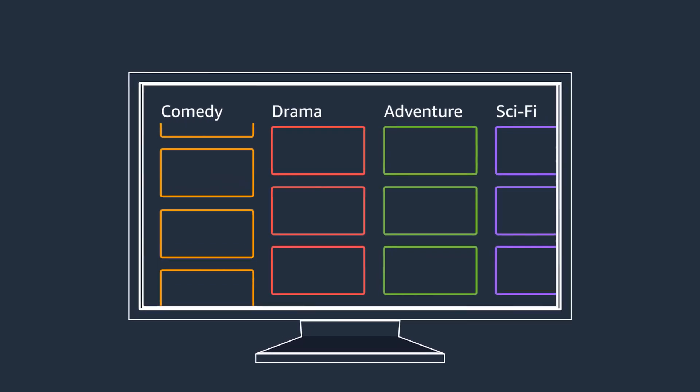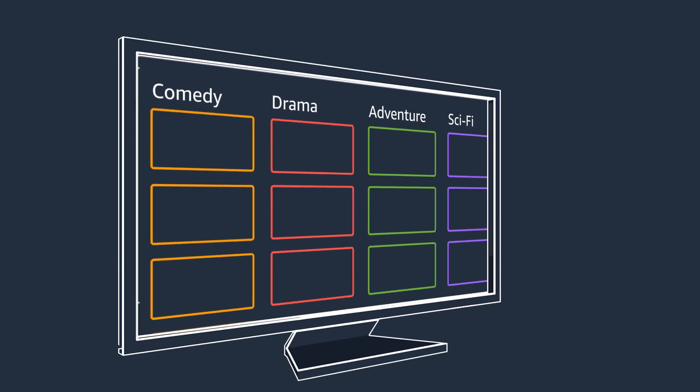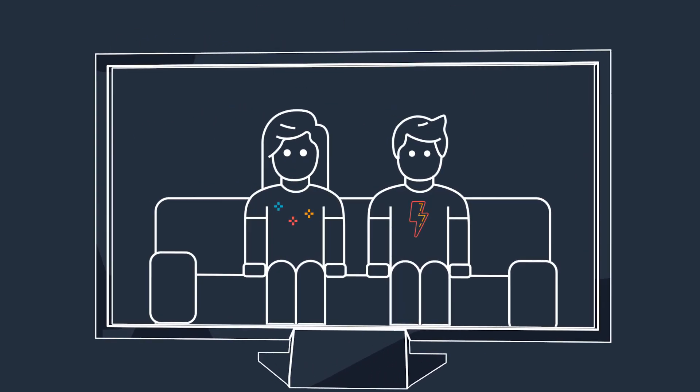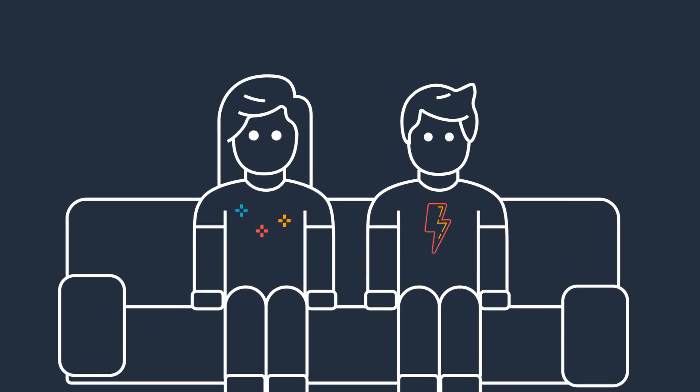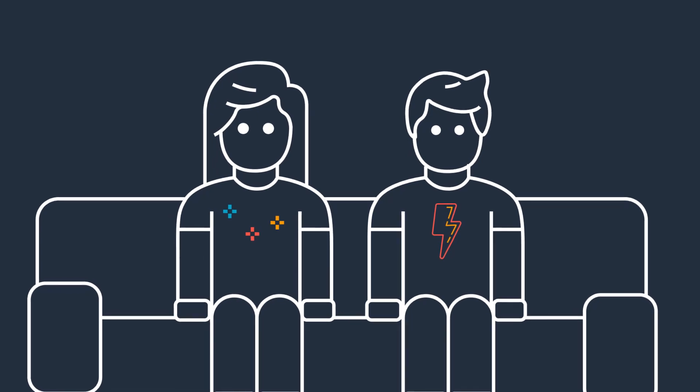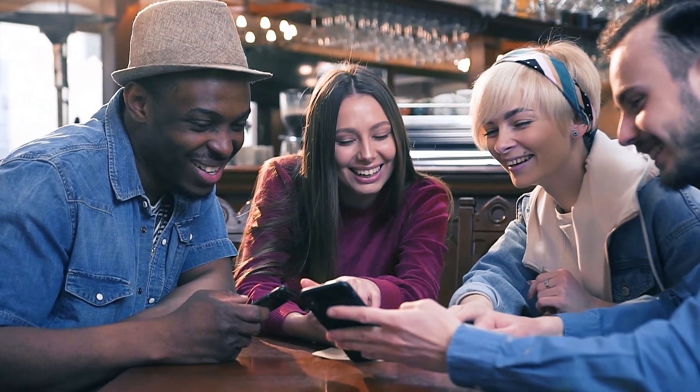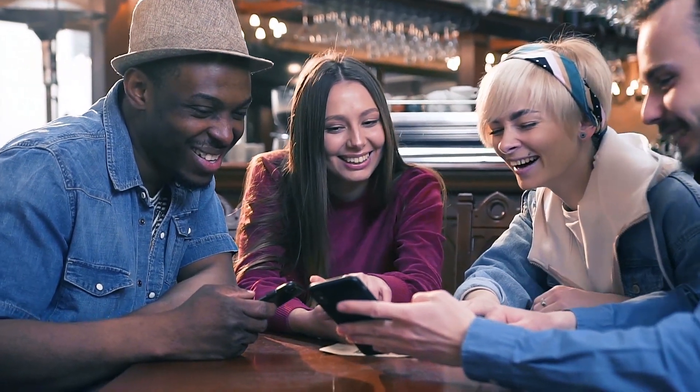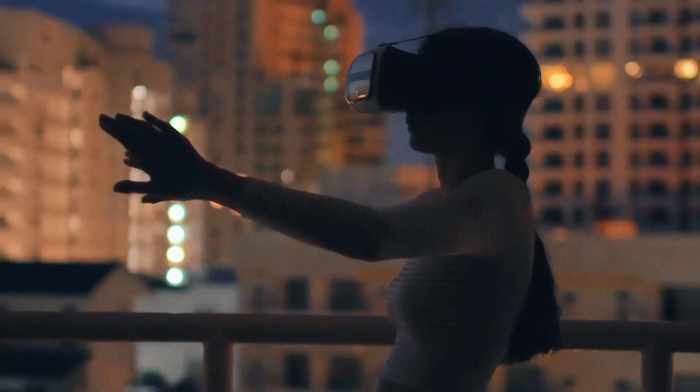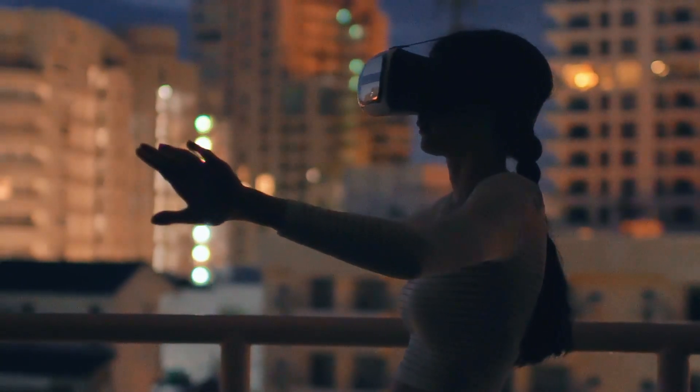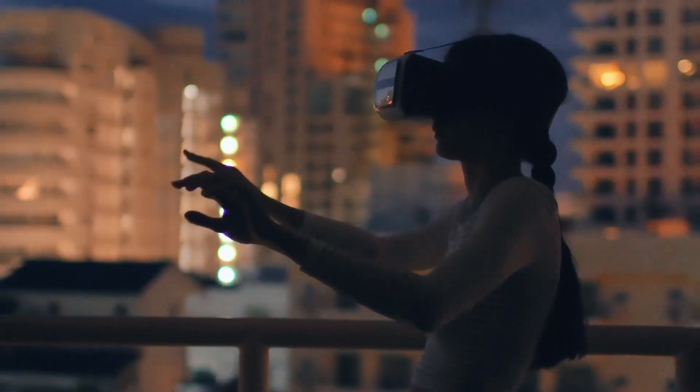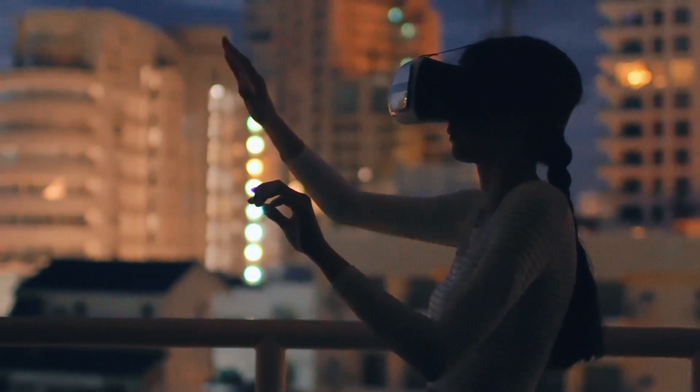Media and entertainment is undergoing a massive shift as the viewer takes center stage. Audiences expect new content customized just for them, available anytime, any place, on any screen.